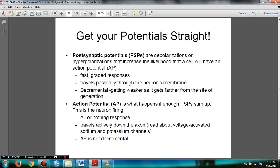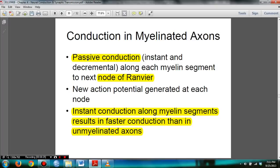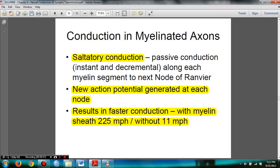Slide 27 is a recap of both synaptic potentials and action potentials — know all information from this slide. For the velocity of axonal conduction, large diameter equals faster and myelinated equals faster. In slide 30, know about passive conduction and the nodes of Ranvier. Passive conduction occurs along each myelin segment between nodes, and new action potentials generate at each node. Myelinated conduction is faster than unmyelinated axons. You need to know saltatory conduction, which results in faster conduction — 225 miles per hour with myelin, only 11 miles per hour without.